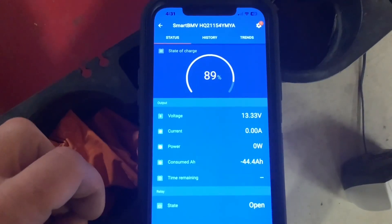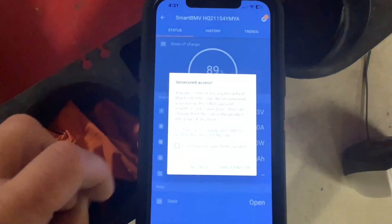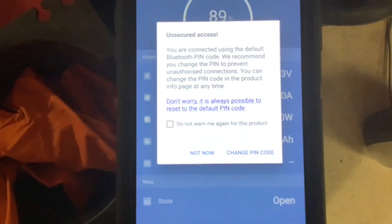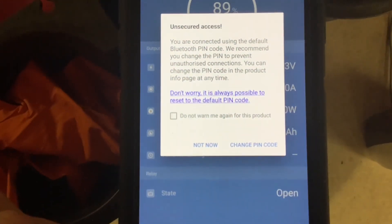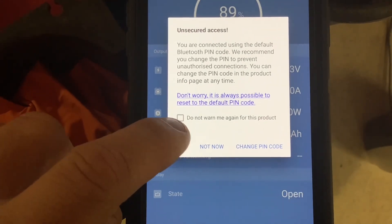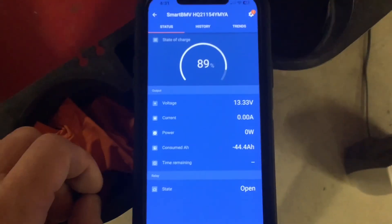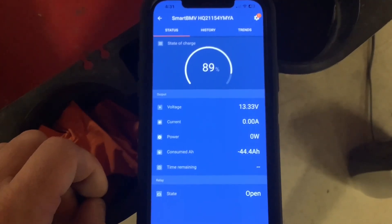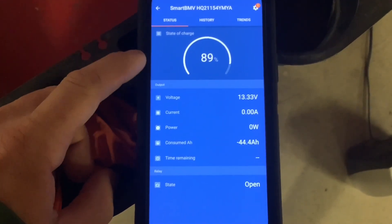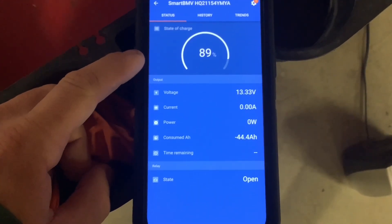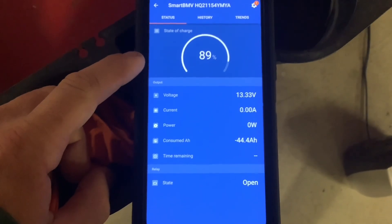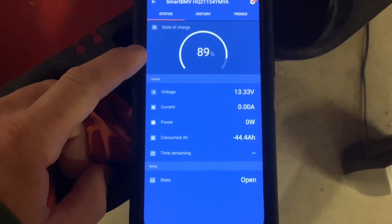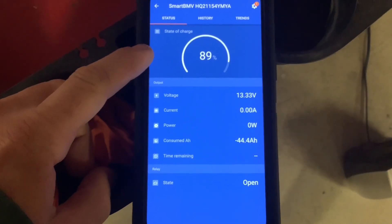First, you'll see a pop-up asking if you want to change the pin code. If not, you can select 'not now'. Then you'll see the main screen showing your state of charge, which is 89% remaining. This tells you how much capacity you have left.